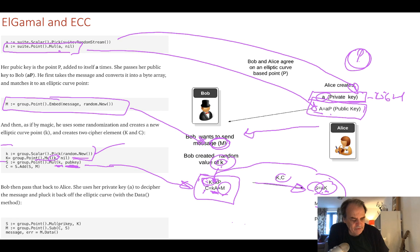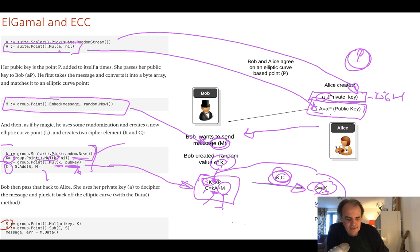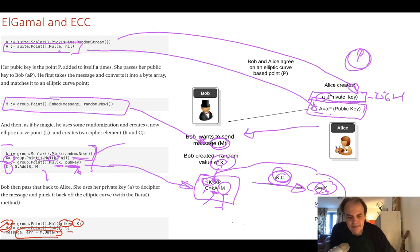K times A — Alice's public key — is added to the message M to give C, which is K times A plus M. The values C and K are sent over to Alice. Alice then calculates S as her private key times K, and the message is recovered as C minus S as a point, giving back the elliptic curve point that represents the data.